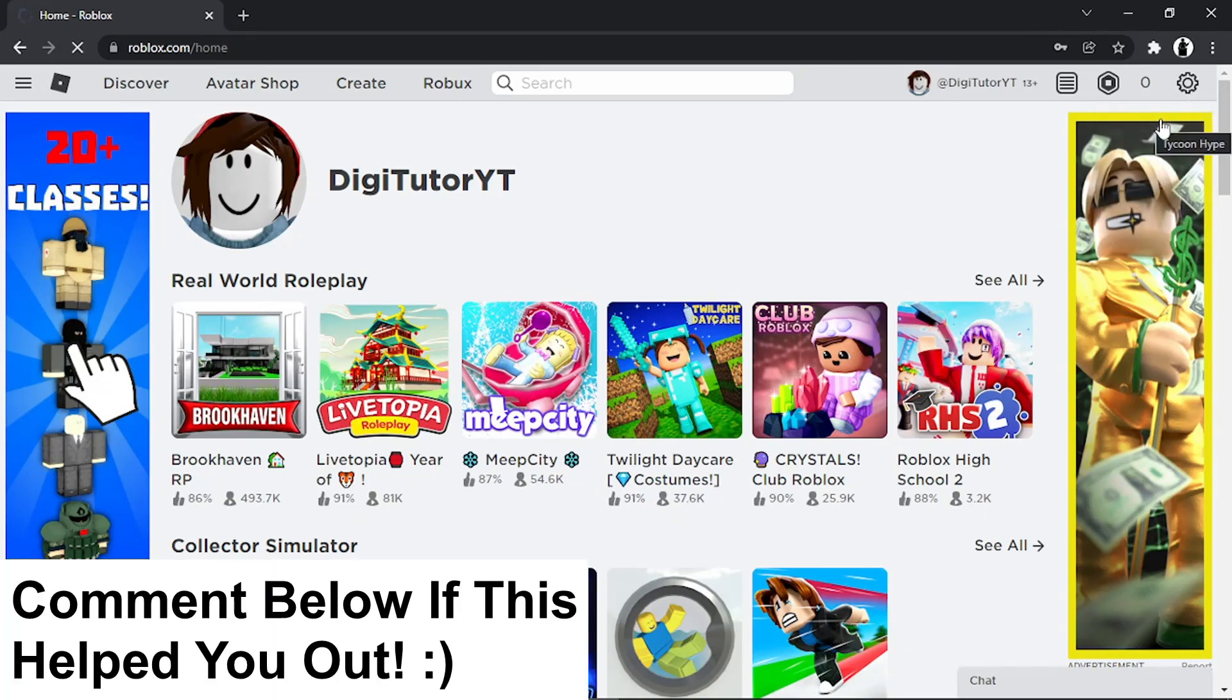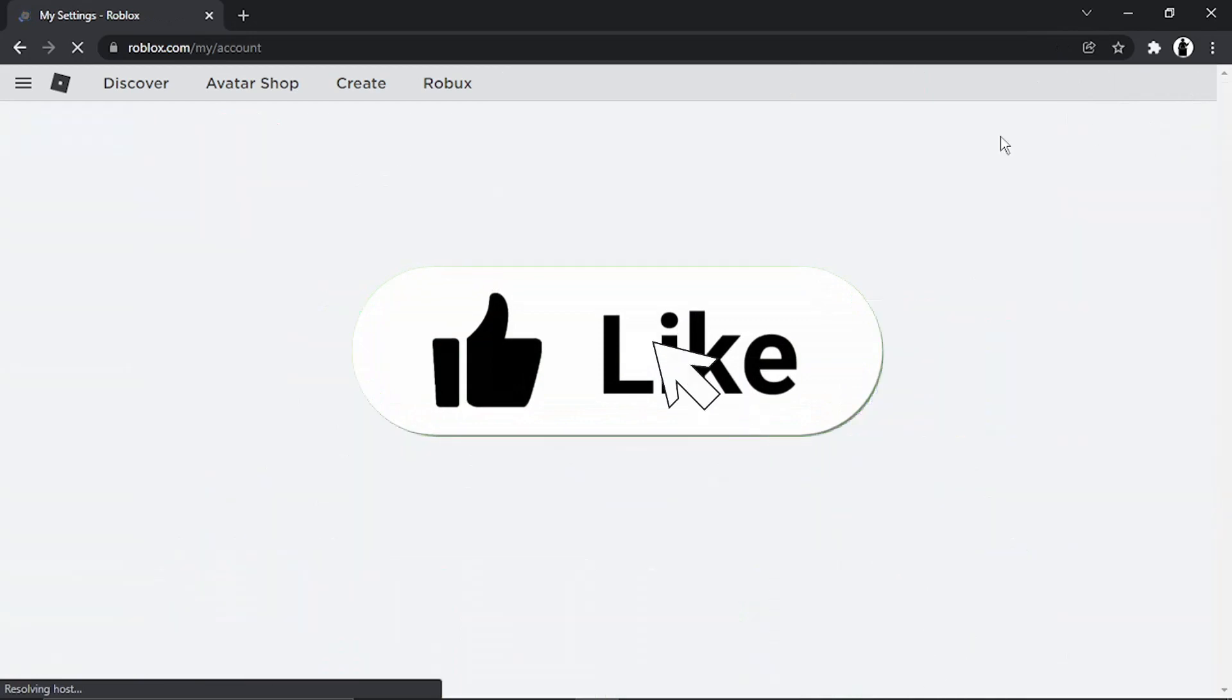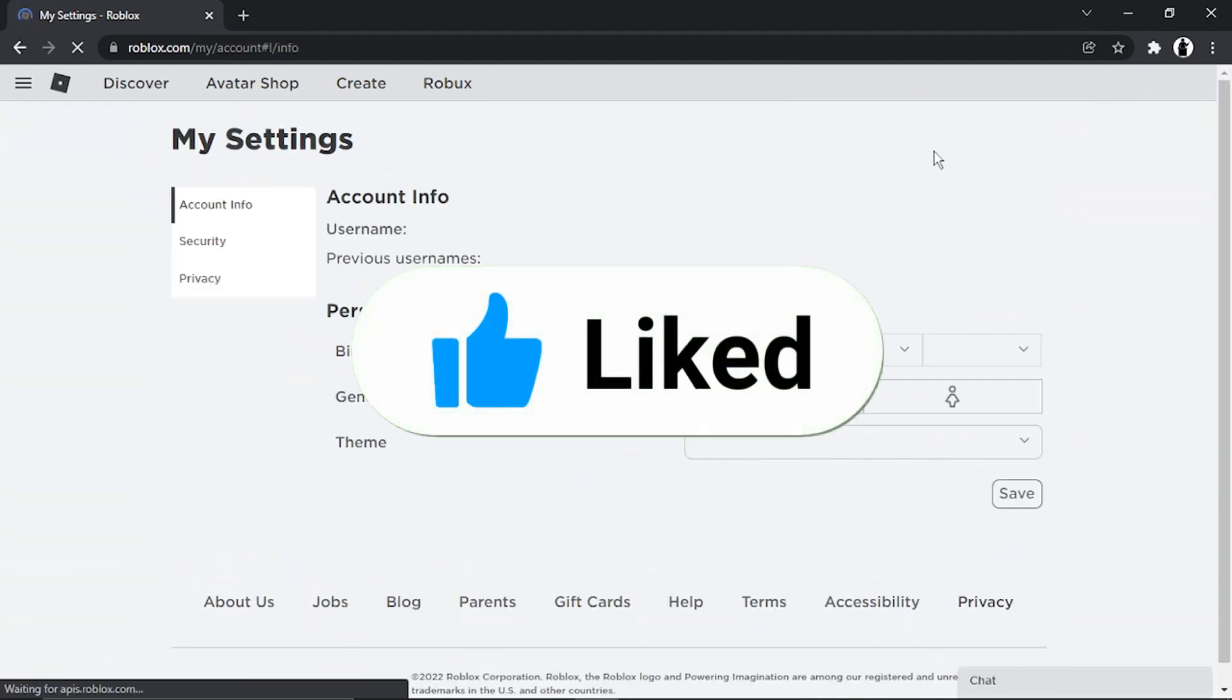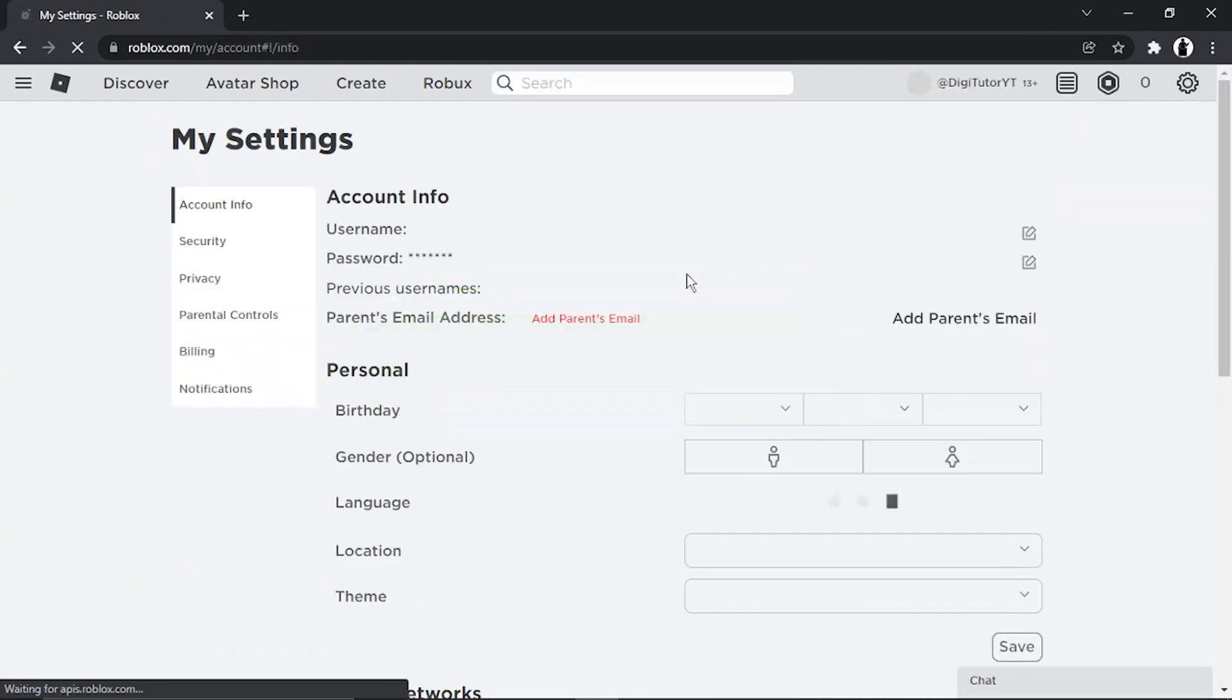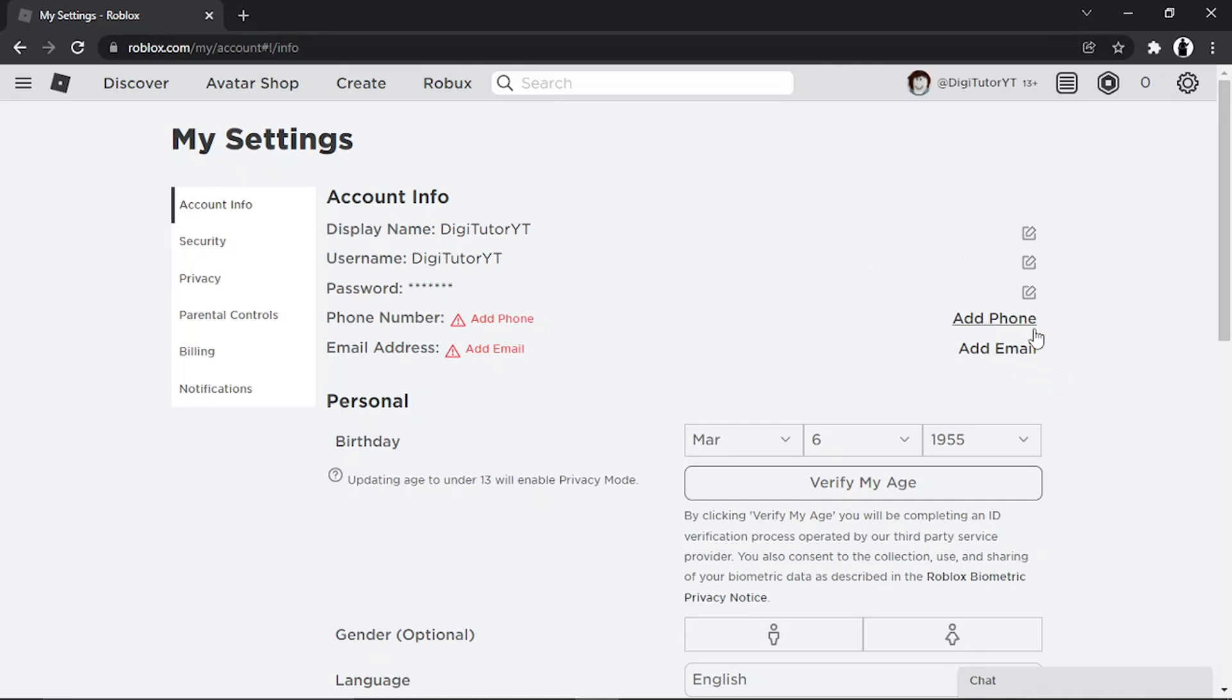Once you come across to the settings page, it's very simple to do. You can actually verify your account using a phone number or email address. If your account is under the age of 13, then you need to verify using a parent's email address. You just want to choose which method you want to use to verify your account.